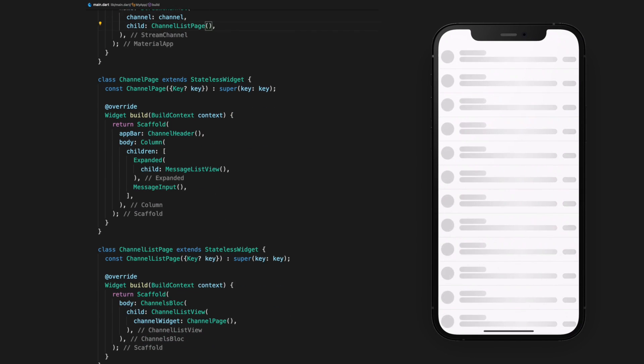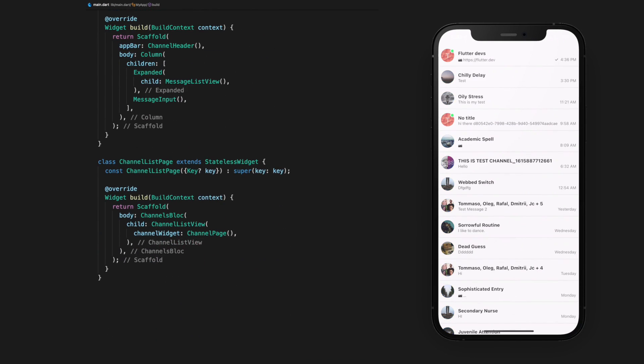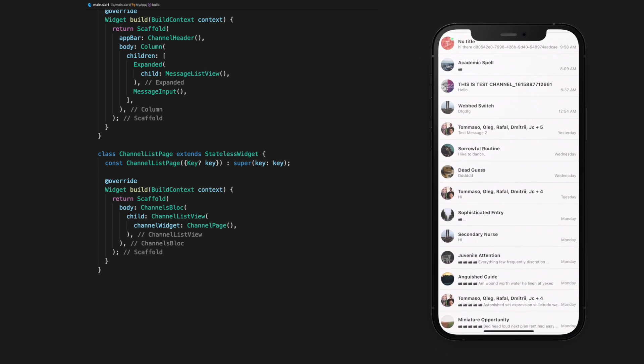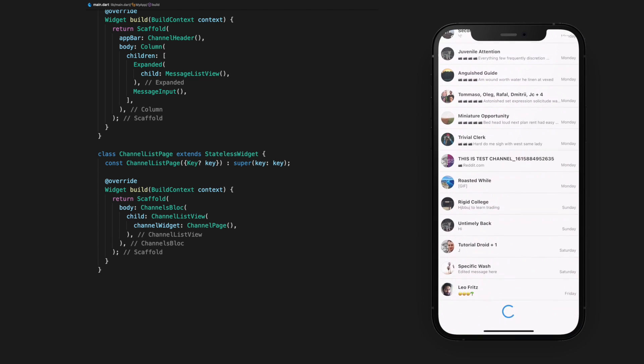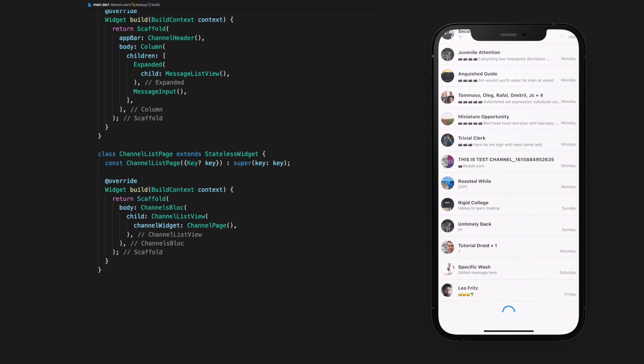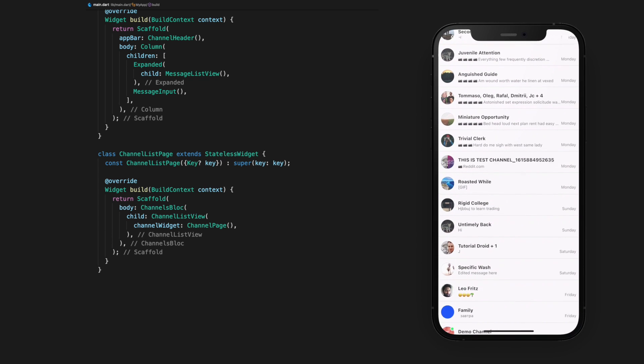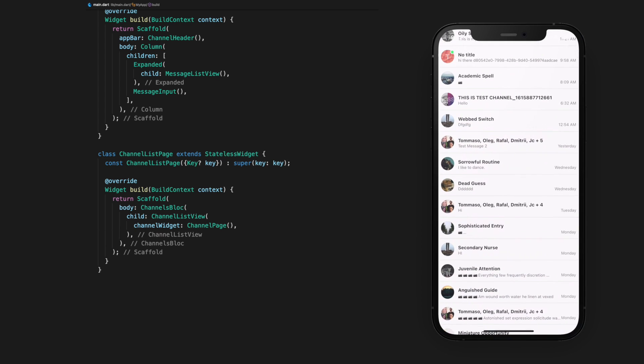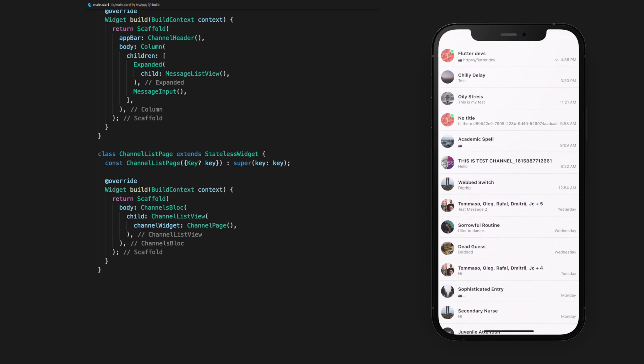The ChannelListView shows a list of channels based on a custom query and ordering using the Channels Block. In our app, we can now see a large list of available channels that have already been made for this project. ChannelListView handles pagination and updates automatically out of the box when new channels are created or when a new message is added to a channel.